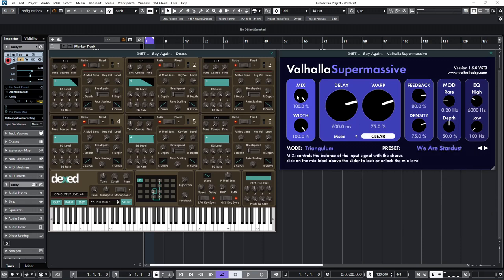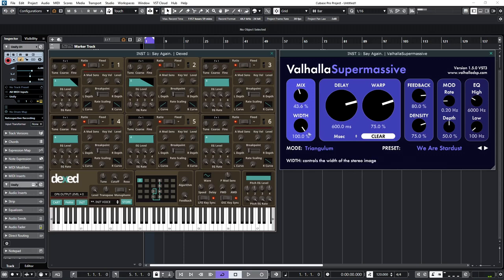And I'm going to take the mix down to roughly... Well, quite high. 45. Take the feedback down.